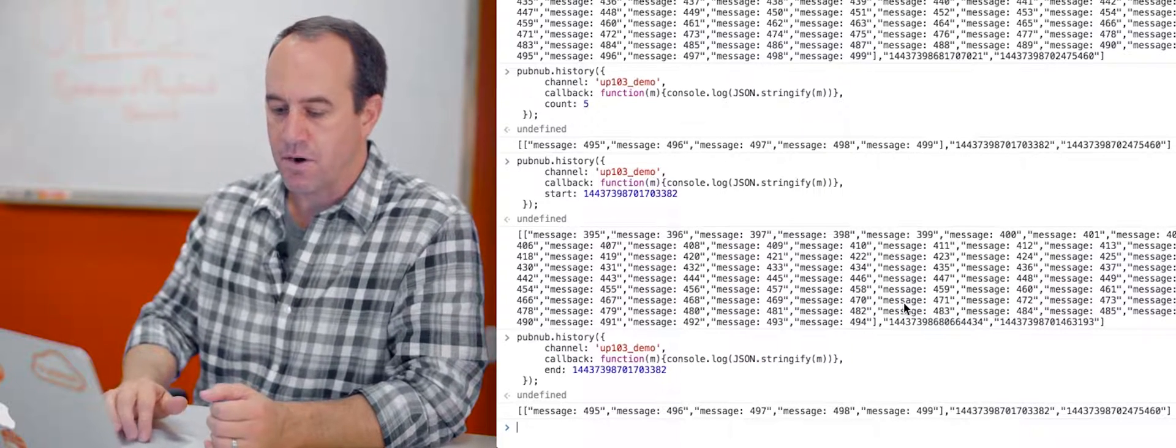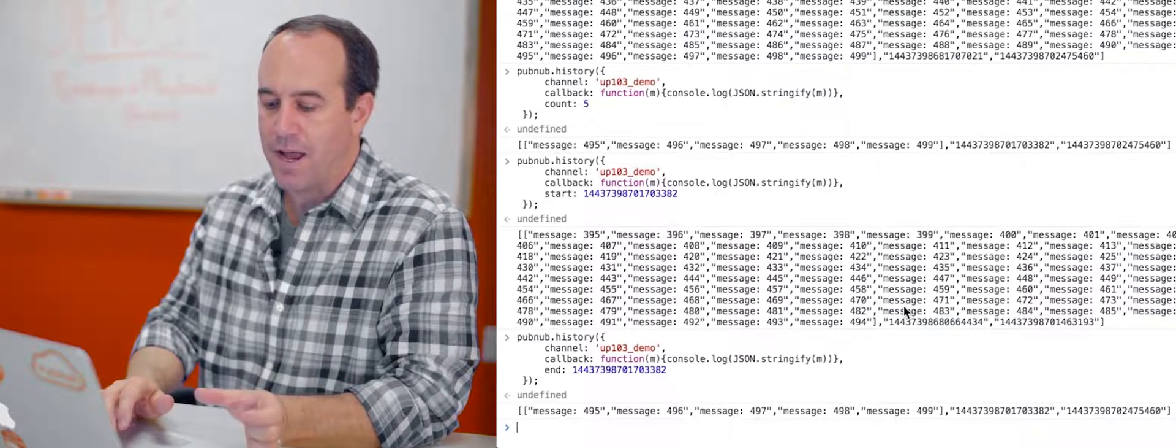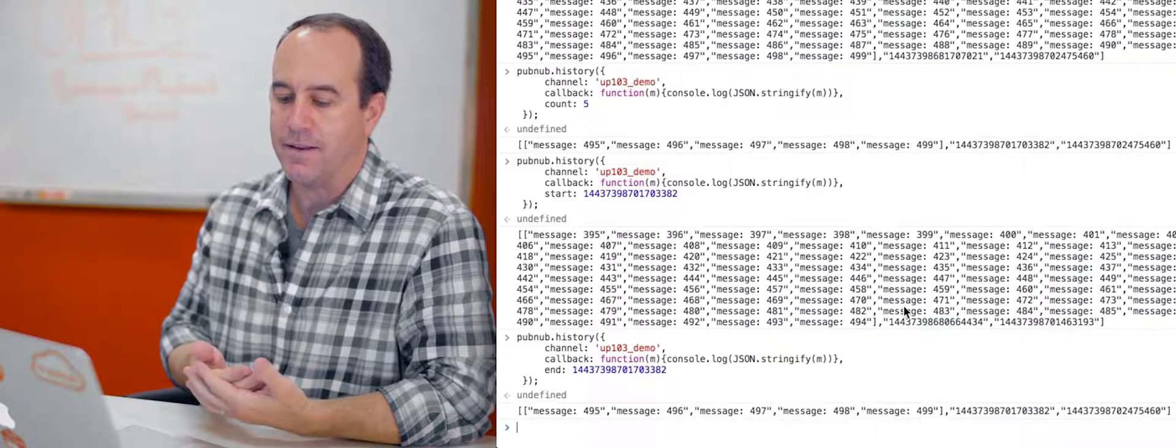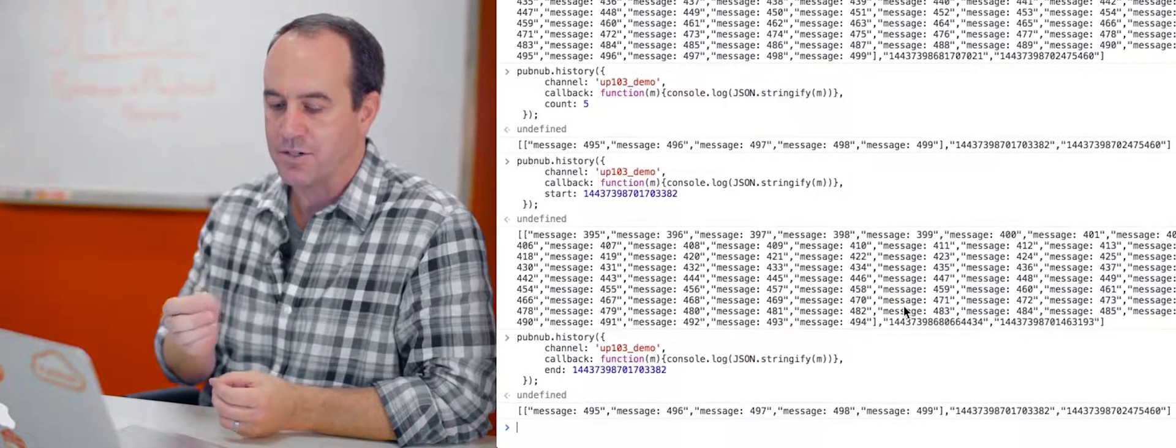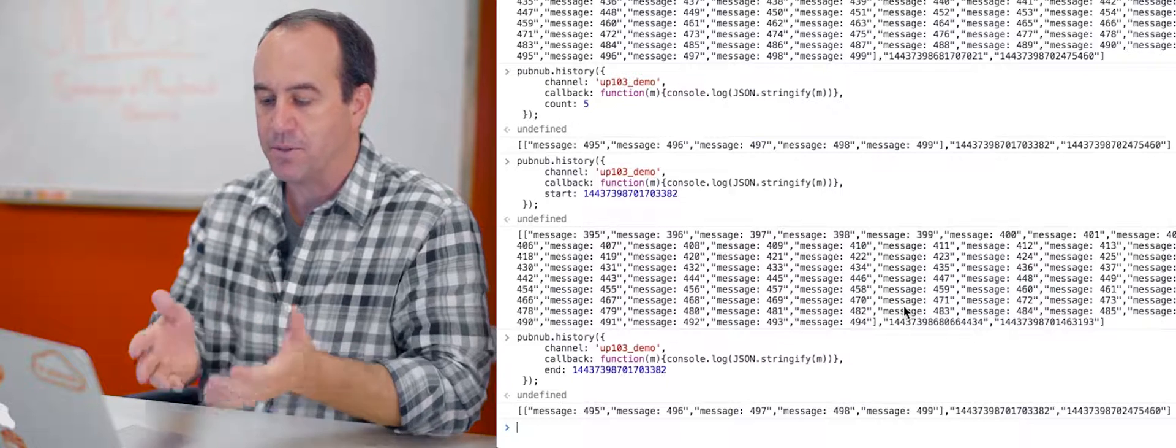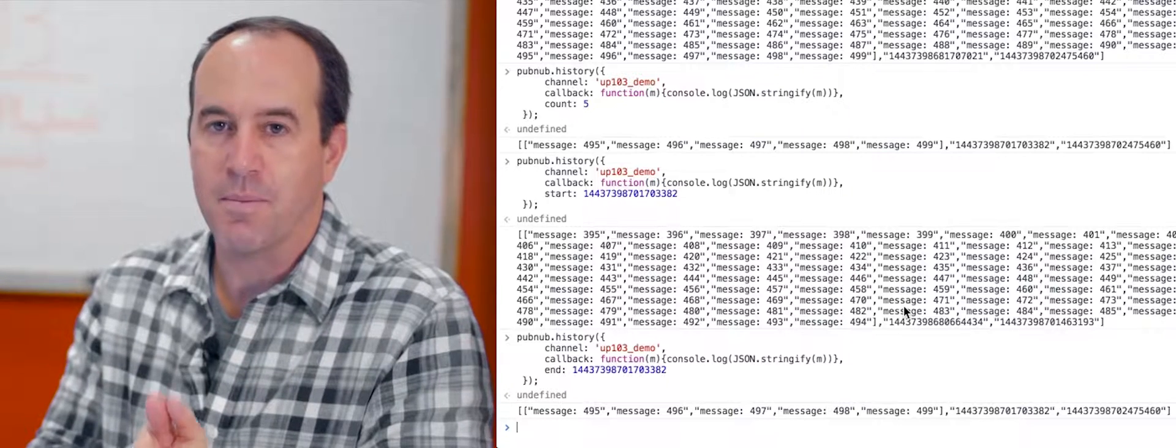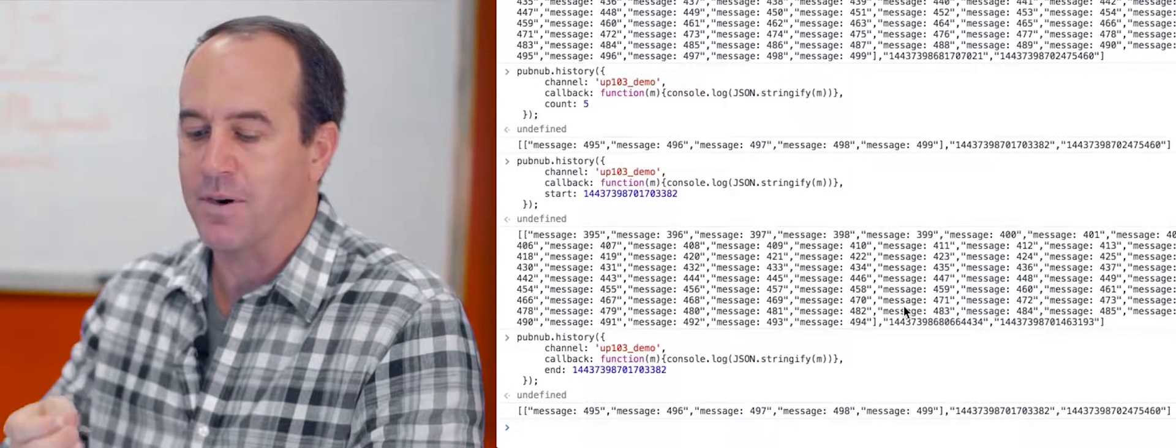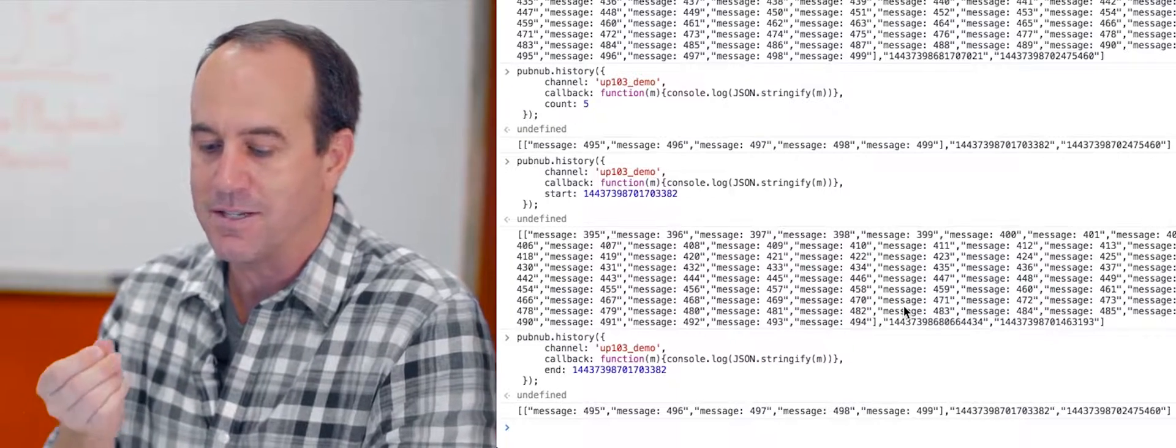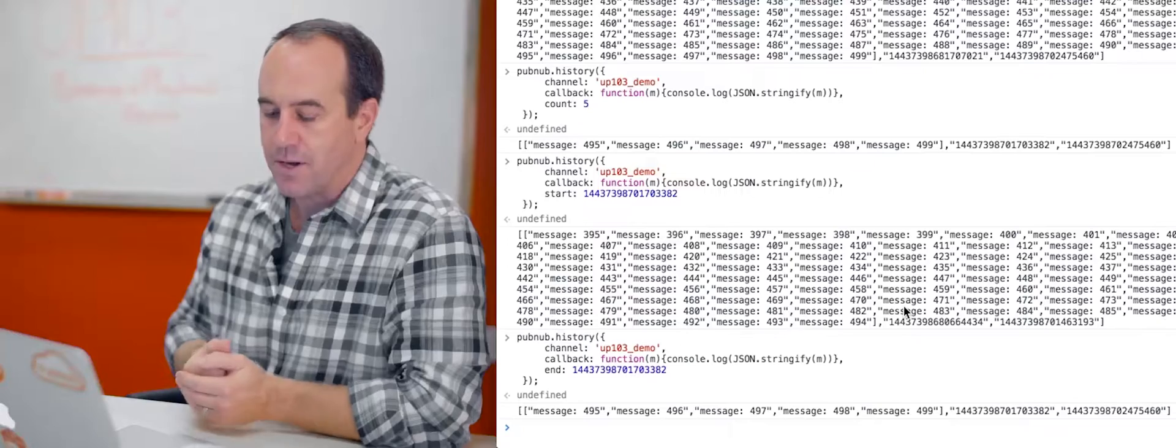This time you can see we return message 495 through 499. So this time we did get the message that the time token was actually applicable to. The start parameter is exclusive, but the end parameter is inclusive. Meaning if there is a message that matches that time token, you will get that in your response.